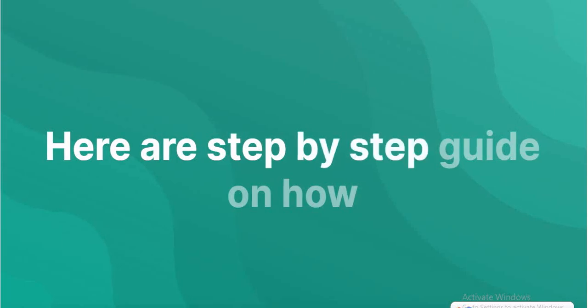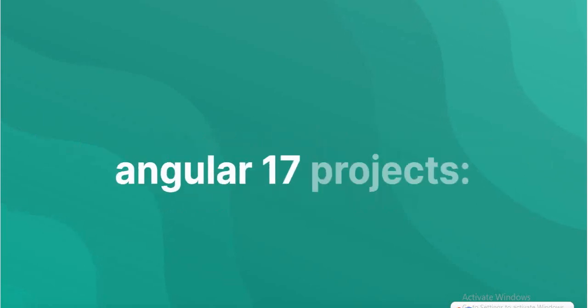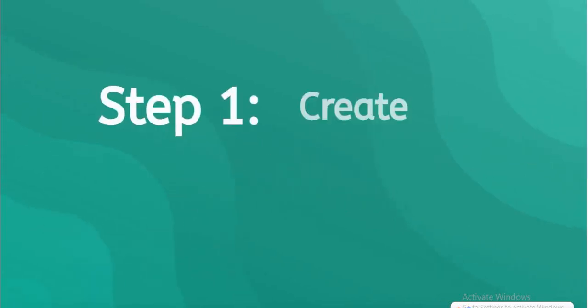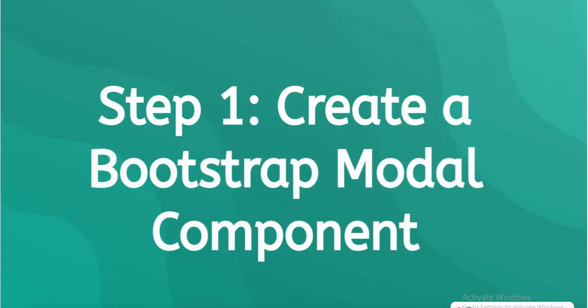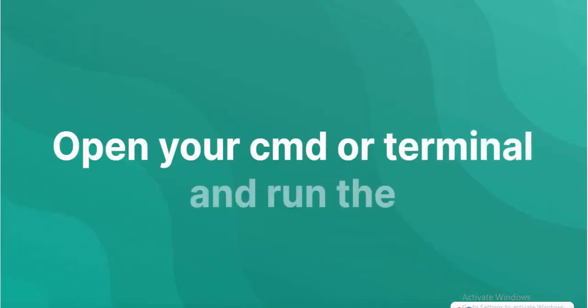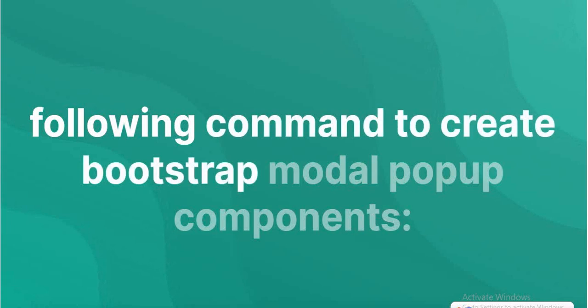Here is a step-by-step guide on how to create modal popup using Bootstrap 5 and Angular 17. Step 1: Create a Bootstrap modal component. Open CMD or terminal and run the following command to create Bootstrap modal popup component.